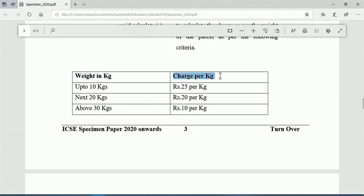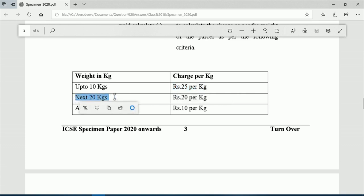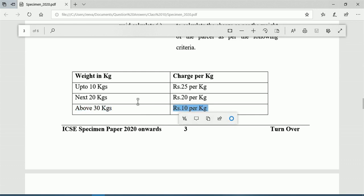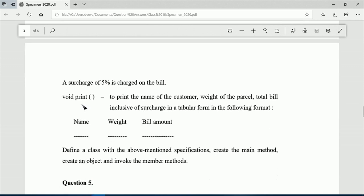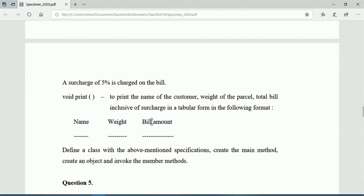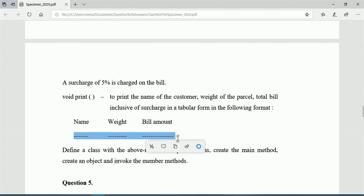The void calculate() method calculates charges as per weight: up to 10 kg it is 25 per kg, from 11 to 30 kg it is 20 per kg, and above 30 kg it is 10 per kg. So it is a slab program. A surcharge of 5 percent is charged on the bill. The void print() method prints name, weight, and total bill inclusive of surcharge in tabular format.